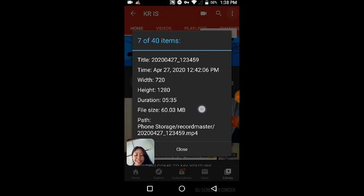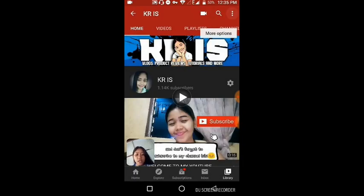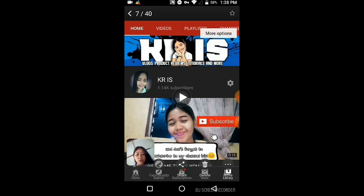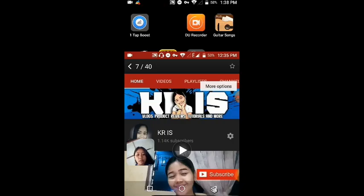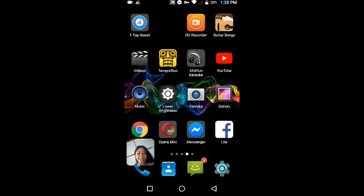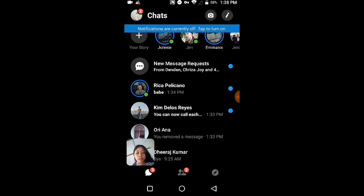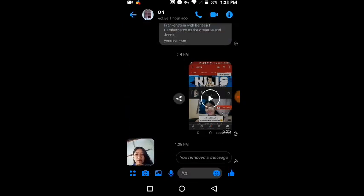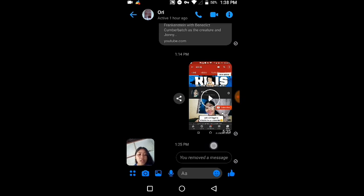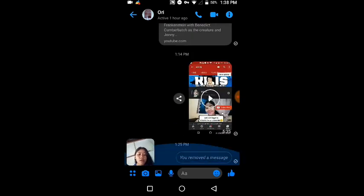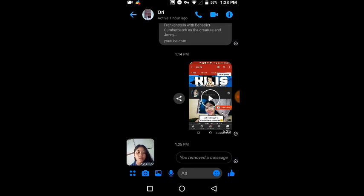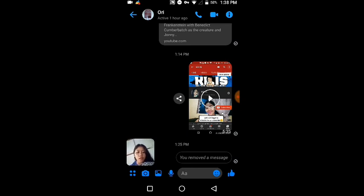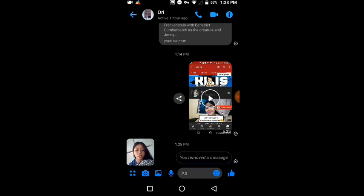Close it, go back, and go to your Messenger. This is actually my other account, Oriana. You can see here that I already sent my other account a video, that video I showed you earlier. So how did I do this?